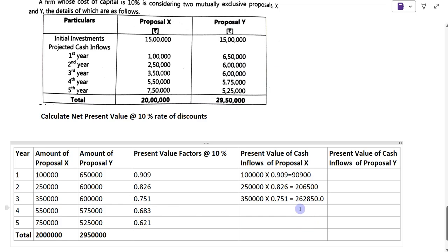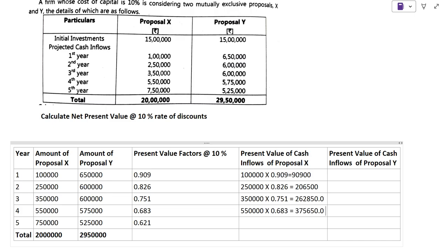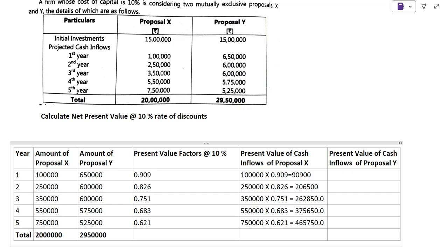The present value of cash inflow for Proposal X for year 3 is 2,62,850. For year 4: 5,50,000 into 0.683 gives 3,75,650. For year 5: 7,50,000 into 0.621 gives 4,65,750.